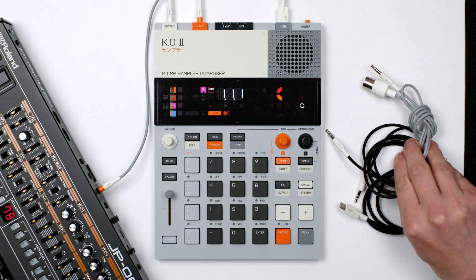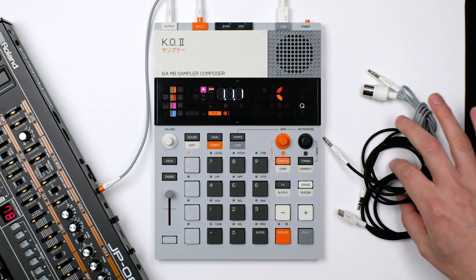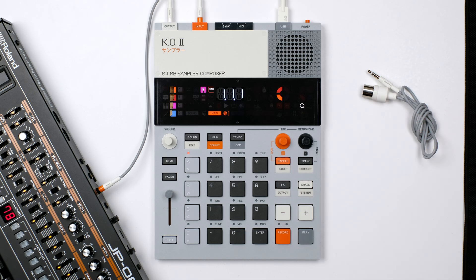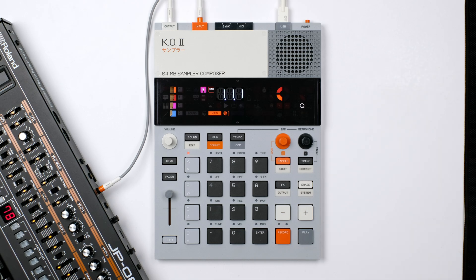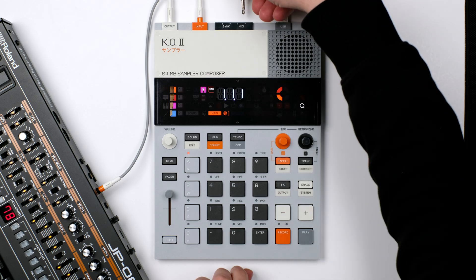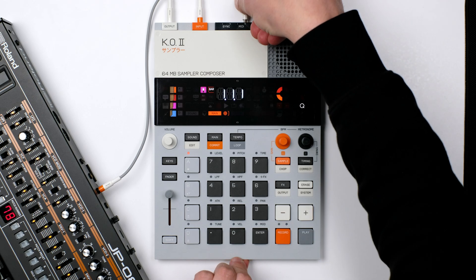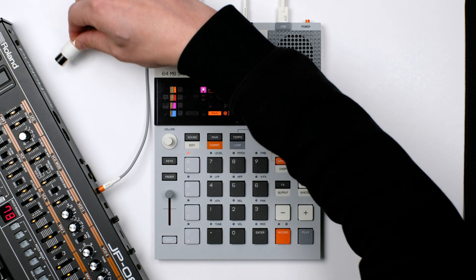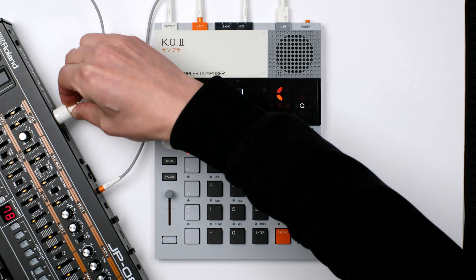Here's how to access the MIDI settings to control external devices from KO2. KO2 uses TRS MIDI type A, so make sure you get the right cable for your setup. Connect the TRS MIDI cable to the MIDI output of KO2, and connect the other end to the MIDI input of your external device.